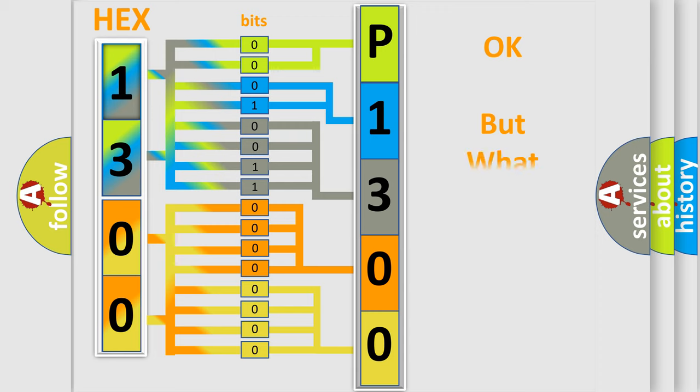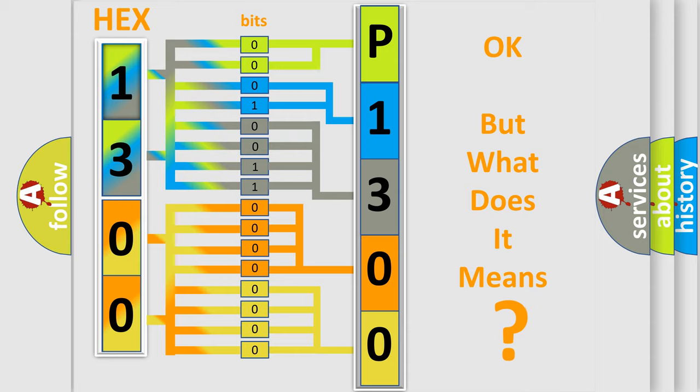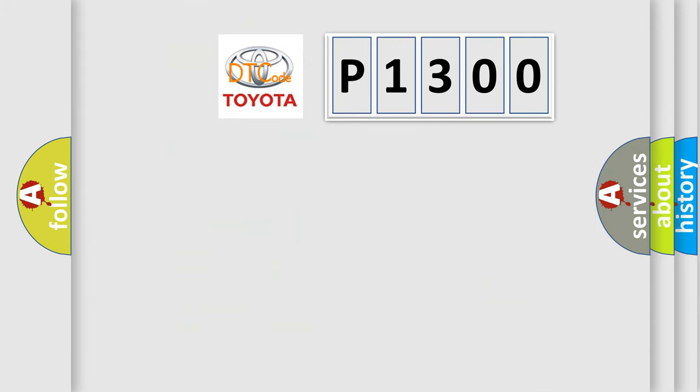The number itself does not make sense to us if we cannot assign information about what it actually expresses. So, what does the diagnostic trouble code P1300 interpret specifically for Toyota car manufacturers?